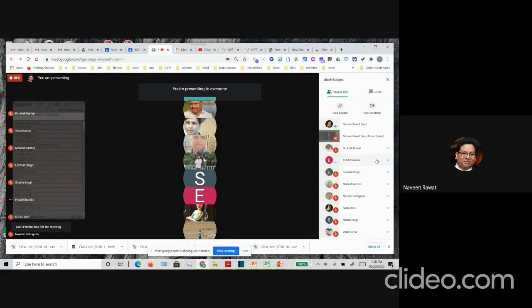These are just simple hacks you can do. If the Chrome extension works fine, great. If for some reason it doesn't work, then you just take a screenshot or just take a recording and scroll down all the names. That way you can have a record of that day's class.